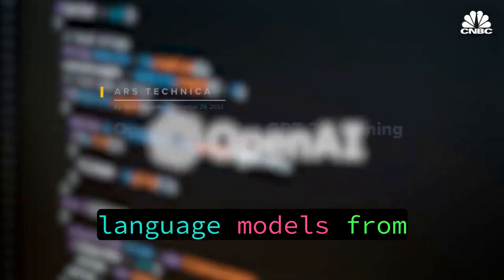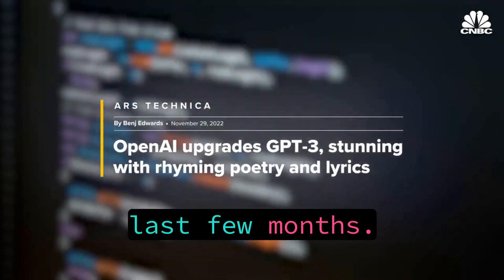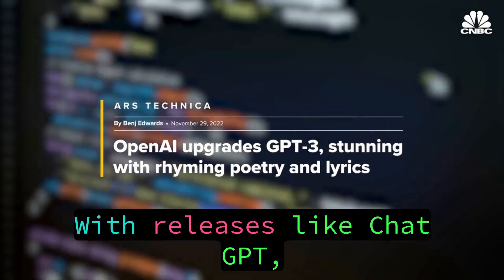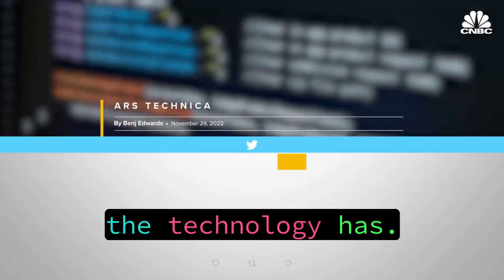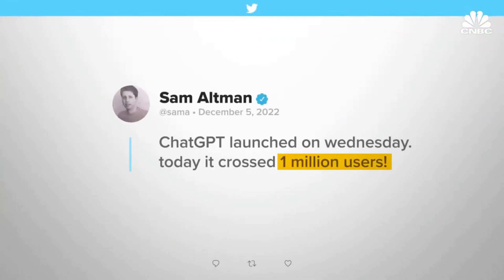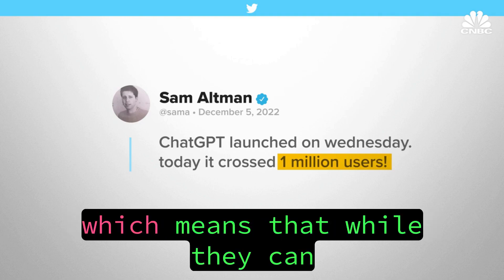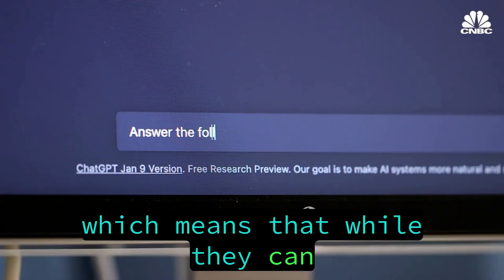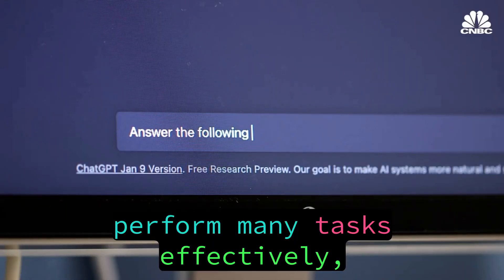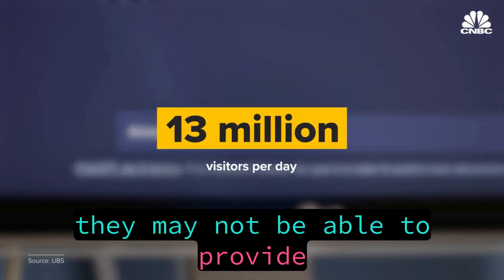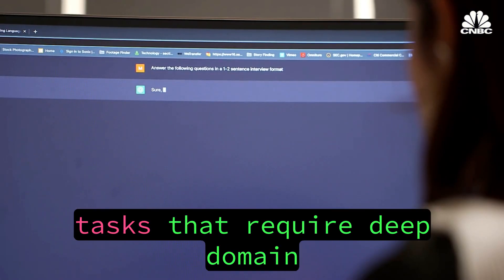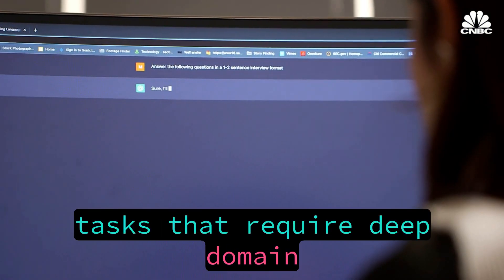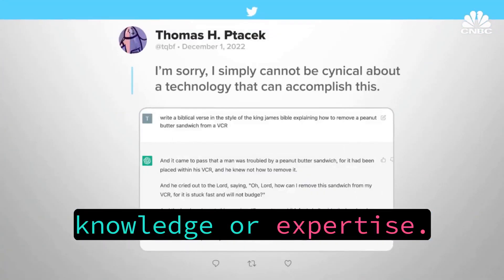We have been hearing about large language models for the last few months. With releases like ChatGPT, it shows the vast potential the technology has. LLMs are very general in nature, which means that while they can perform many tasks effectively, they may not be able to provide specific answers to questions or tasks that require deep domain knowledge or expertise.